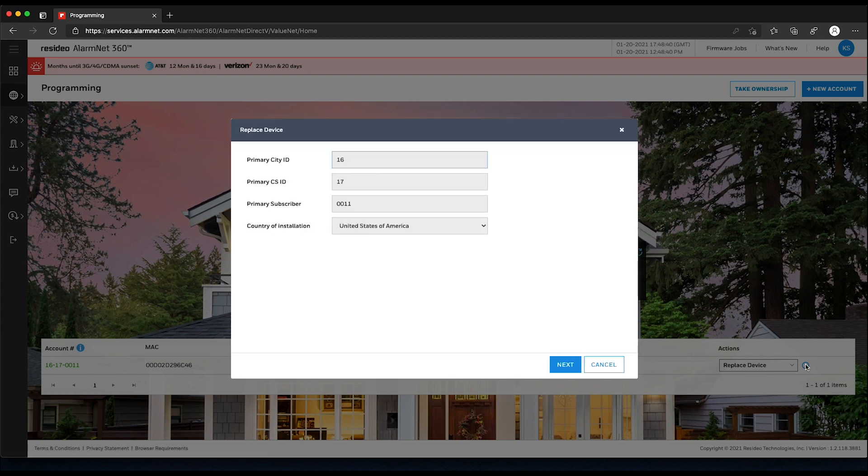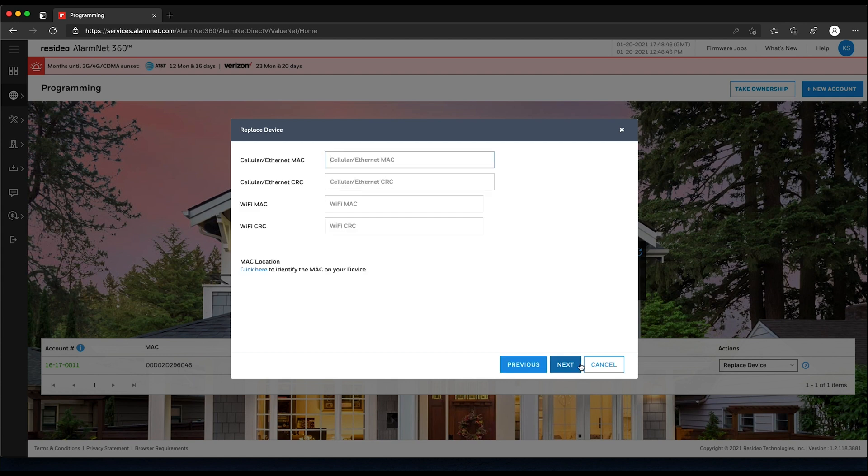The first window is simply confirming the CS and account. Click Next. Enter the MAC and CRC of the new LTE communicator, then click Next.